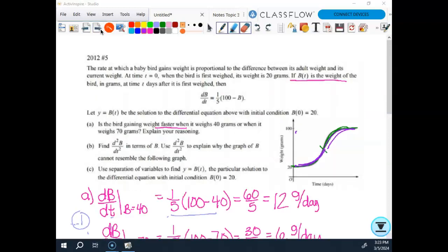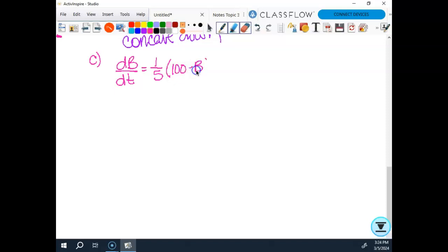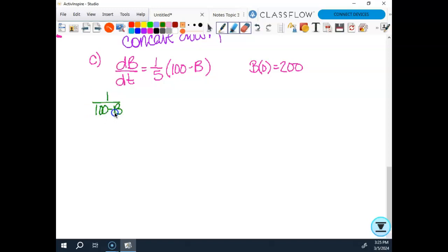We're now on part C. C says to use separation of variables to find y equals b of t, the particular solution to the differential equation with initial condition b of 0 equals 20. So let me rewrite this: db/dt equals one fifth times 100 minus b. And our initial condition was b of 0 equals 20. So I'm going to separate. When I do that, I will get one over (100 minus b) db equals one fifth dt.